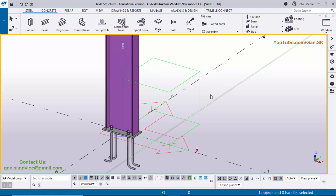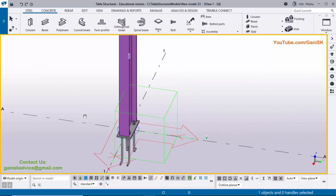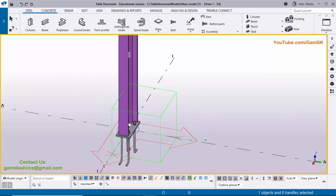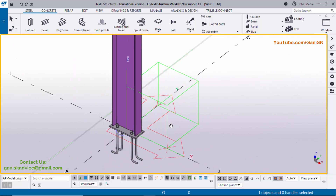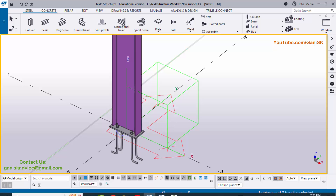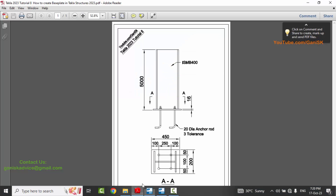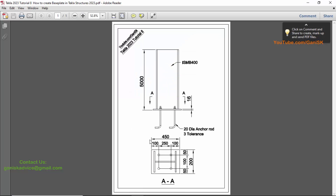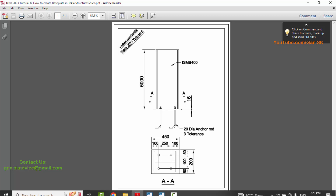Hi viewers, welcome to Ganesh's YouTube channel. In this tutorial I'm going to explain how to create this type of base plate connection in Tekla Structures 2023 version with a PDF example. I will provide this PDF example link in the description — please download and practice along with this video.